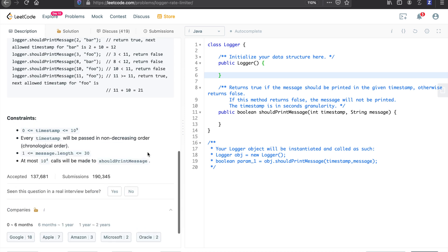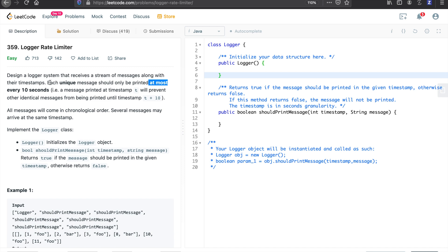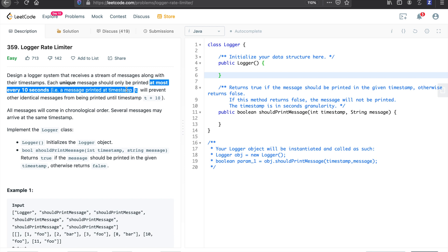We need to design a logger system that receives a stream of messages along with their timestamps. Each unique message should only be printed at most every 10 seconds. A message printed at timestamp t will prevent other identical messages from being printed until timestamp t plus 10.